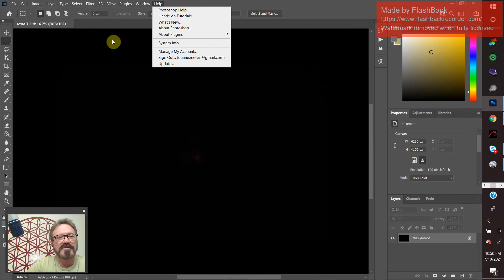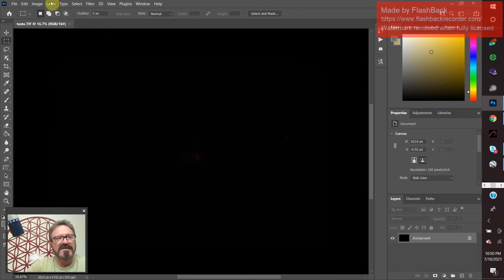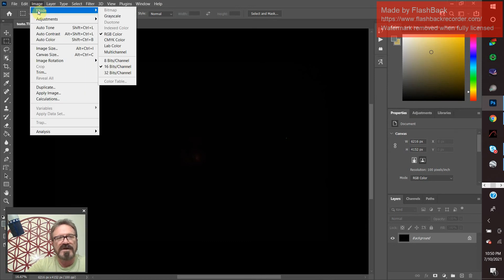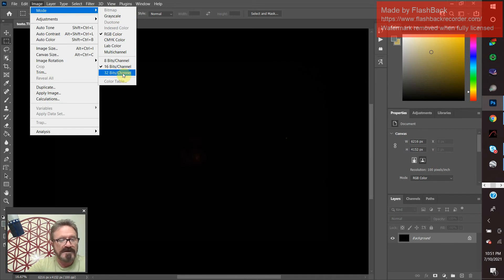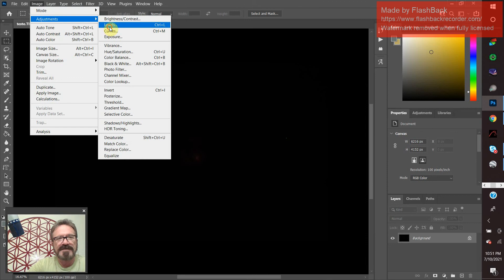Okay, we have the file open. Now let me show the first thing. We're going to go to Image, then Mode at the very top, and make sure we have 16 bits per channel selected. Sometimes files will come in at 32 bits per channel, so you'll have to click that and go to 16. That's done. Now we're going to go to Image > Adjustments > Levels.